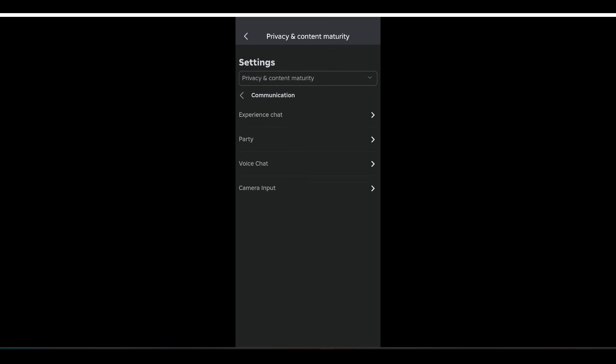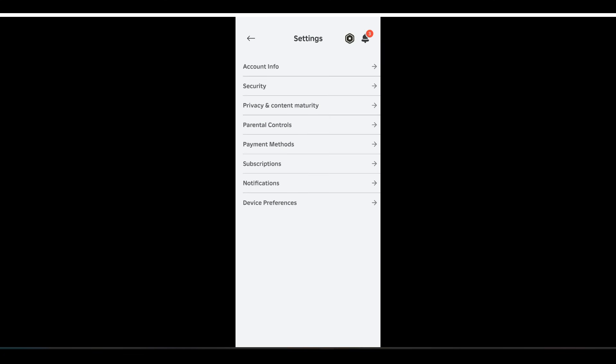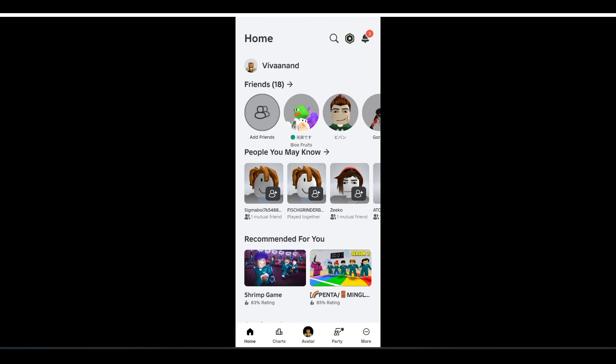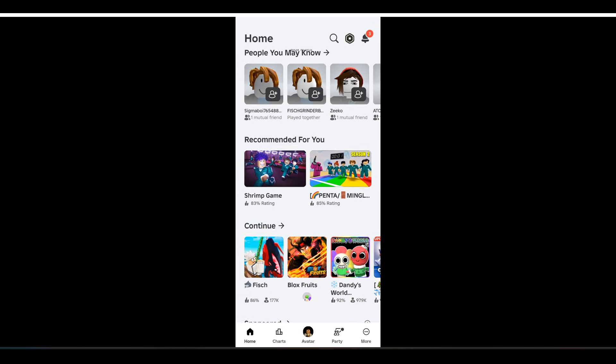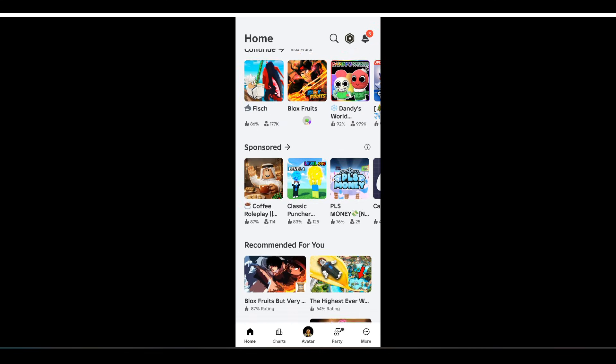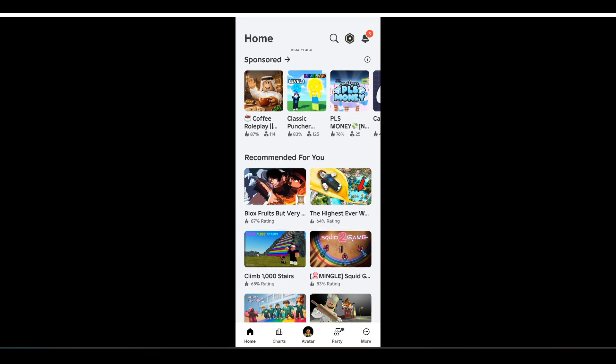Now you can open any game or any experience and tap on the mic in the game and you will be able to use the voice chat. Subscribe for more videos, till then bye.